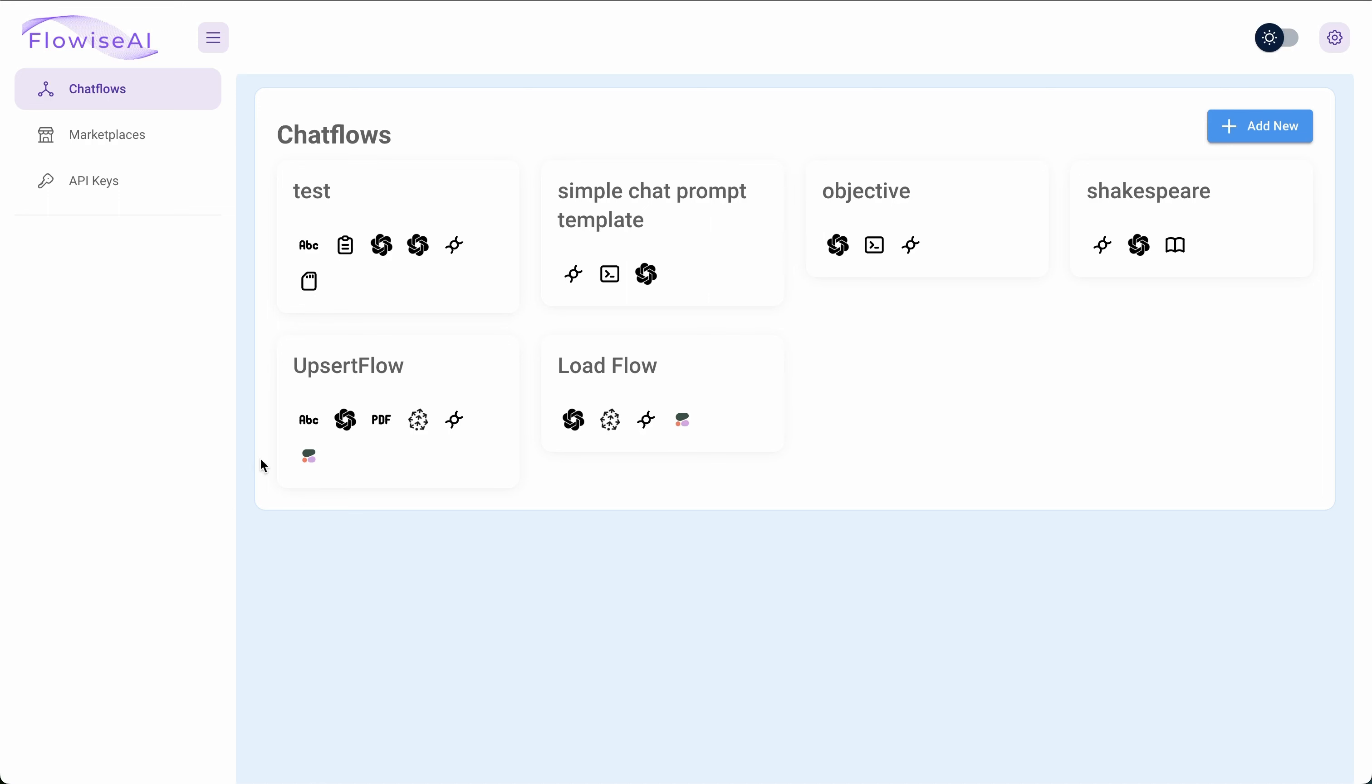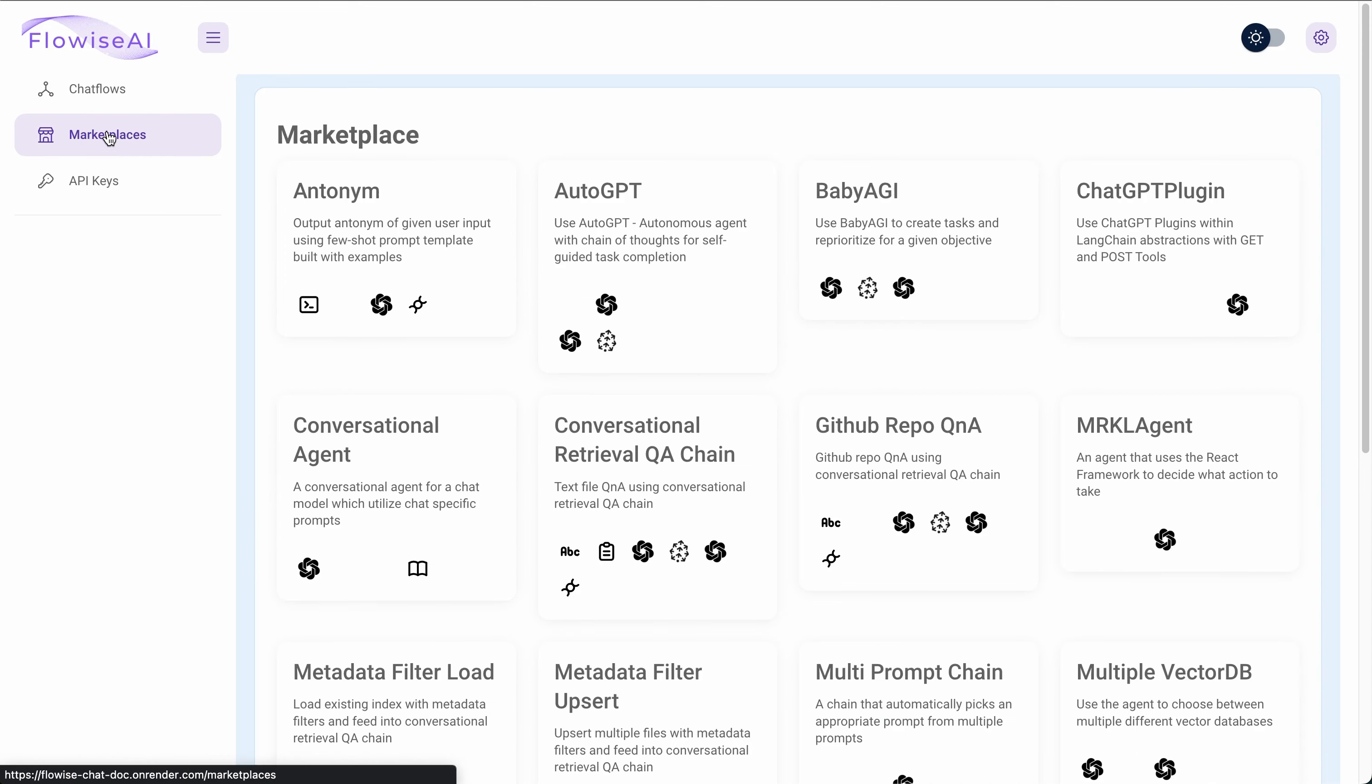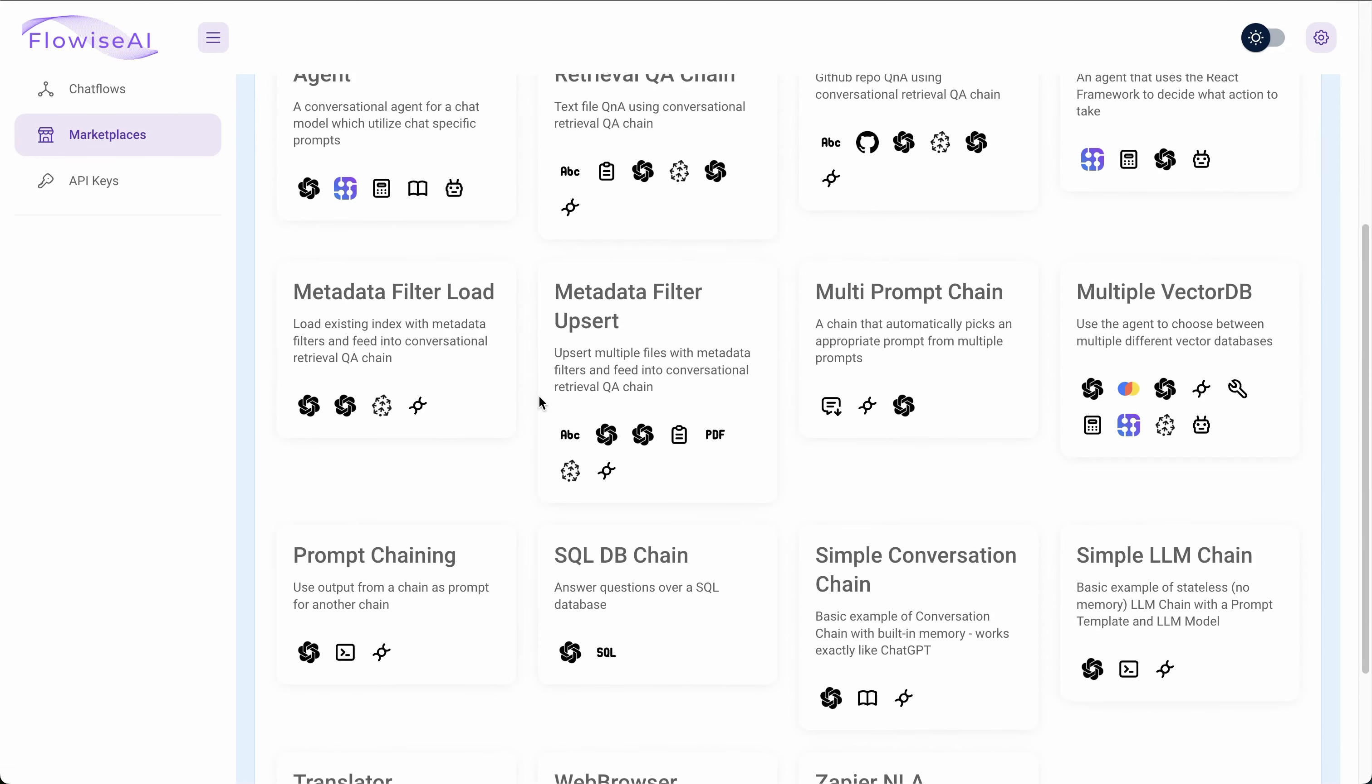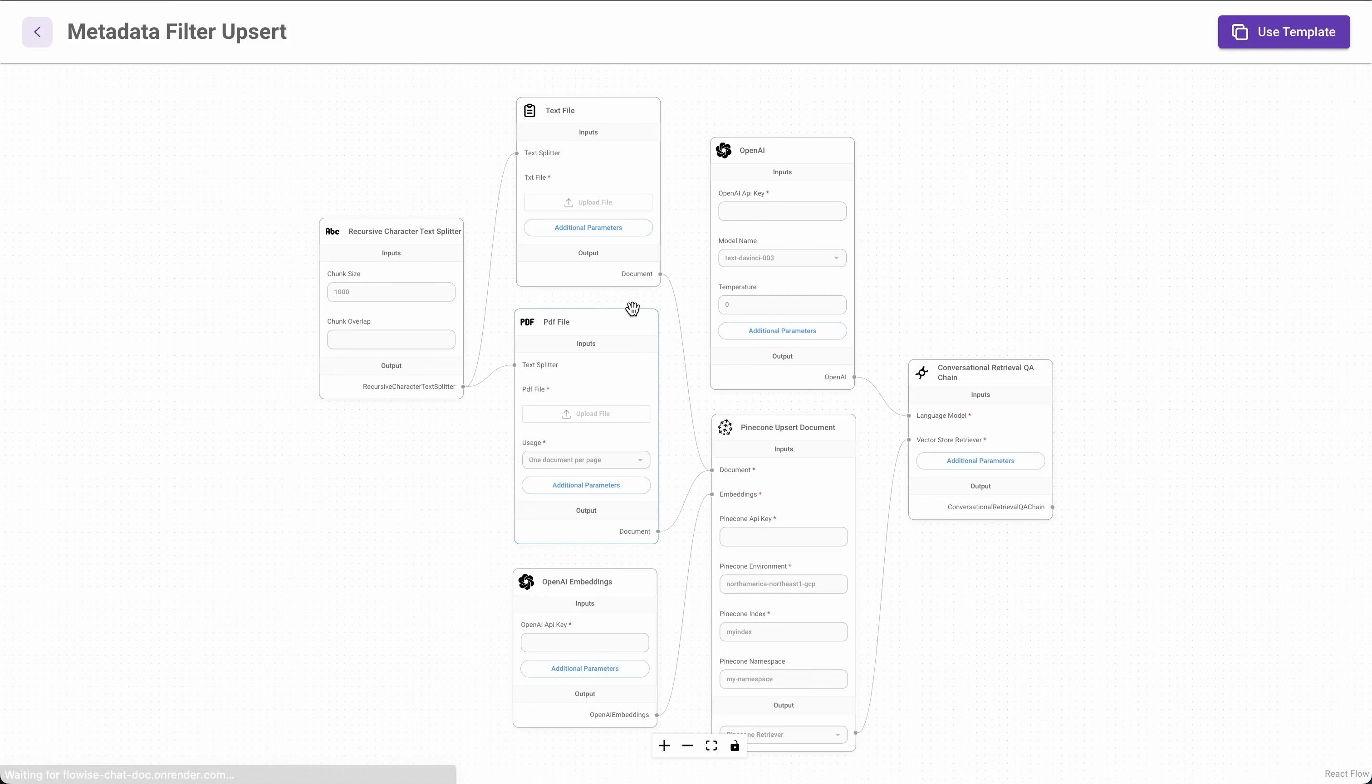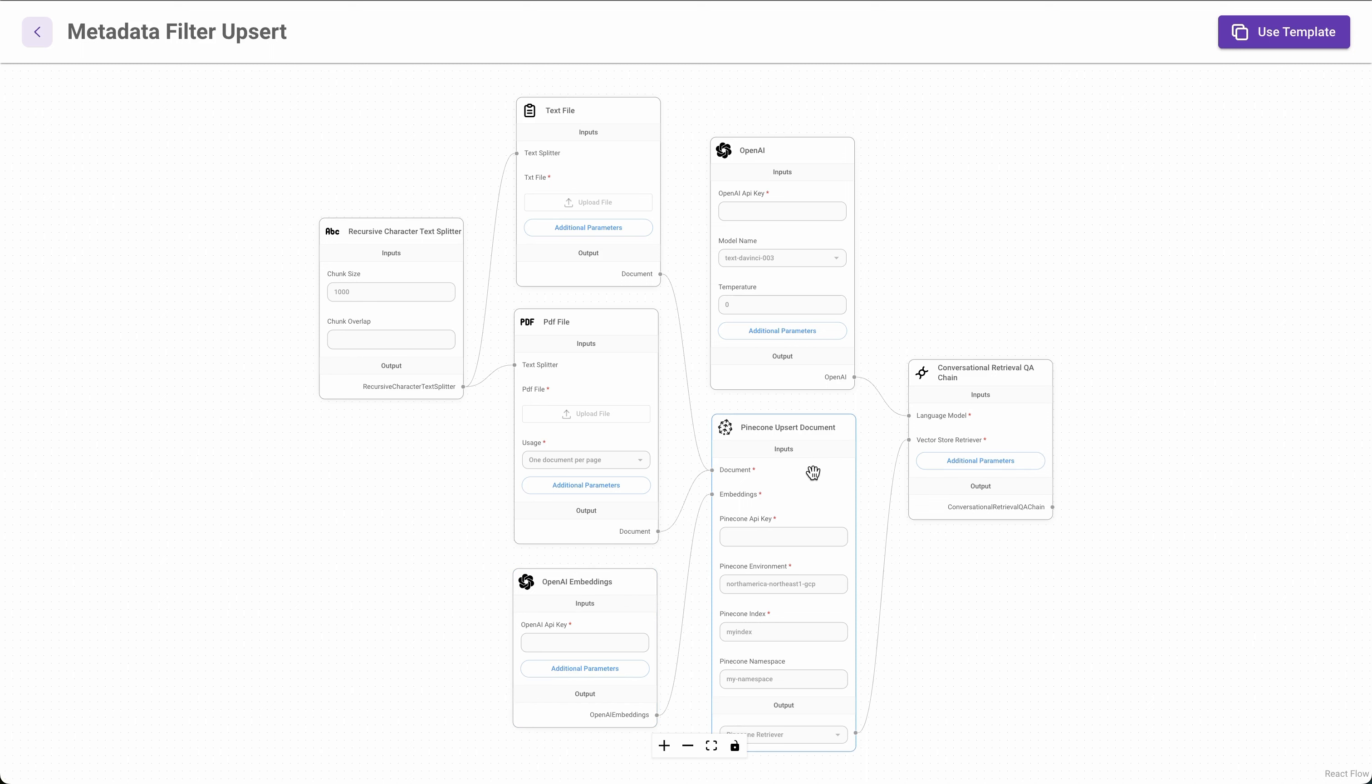Alright. So the first thing we're going to be doing is we will run Flowise. And this is something that we have covered in some of our previous tutorials, so I would refer to those videos for the installation part. So once that is completed, I made two flows in here. And I followed one of the templates available in the marketplace. So one of those is metadata filter upsert, the other one is load. So this one, the upsert one, helps to take any of the documents. So in this particular case, we have text files as well as PDF files. We can upload them, and then it uses recursive character text splitter to split them into small chunks.